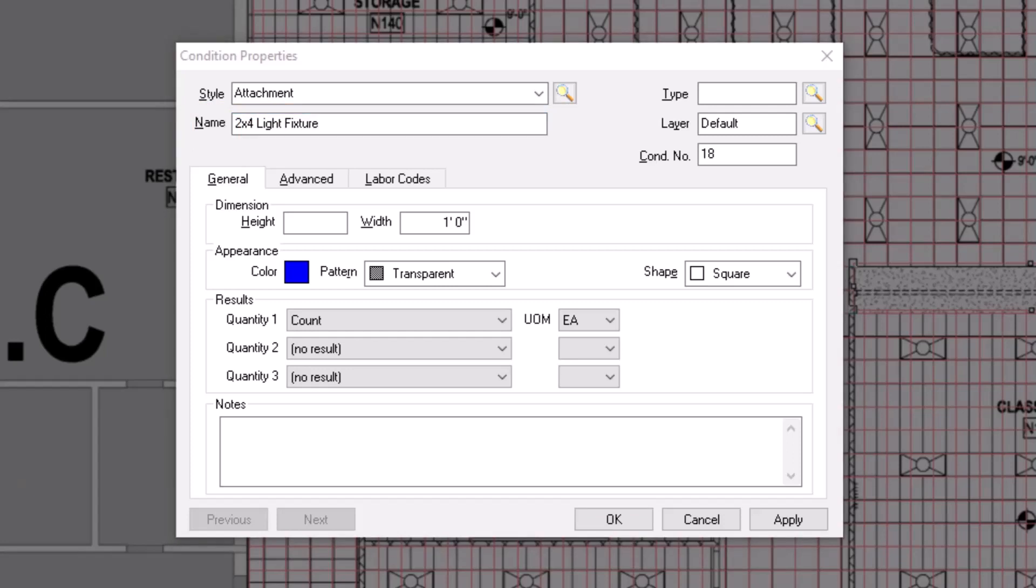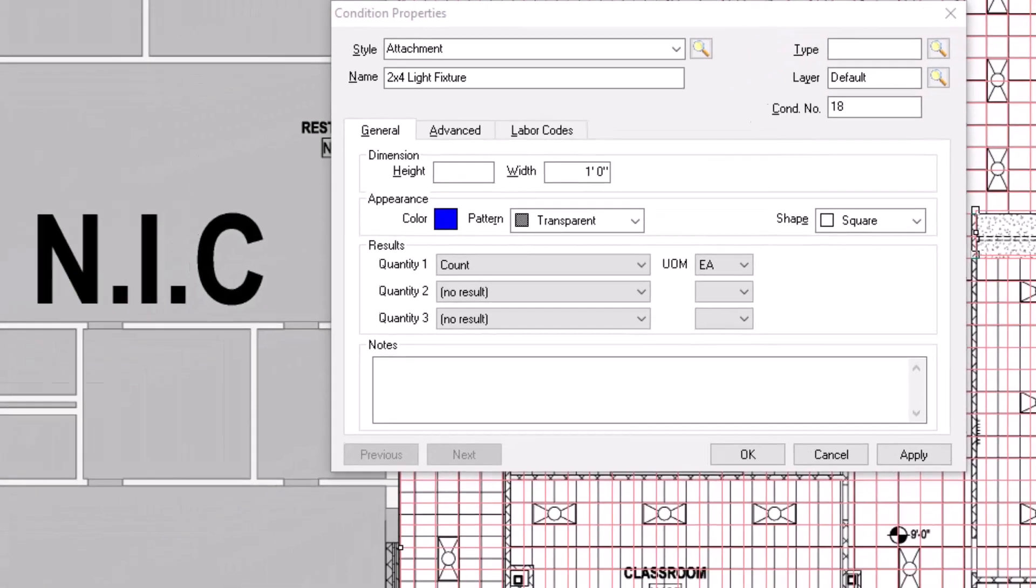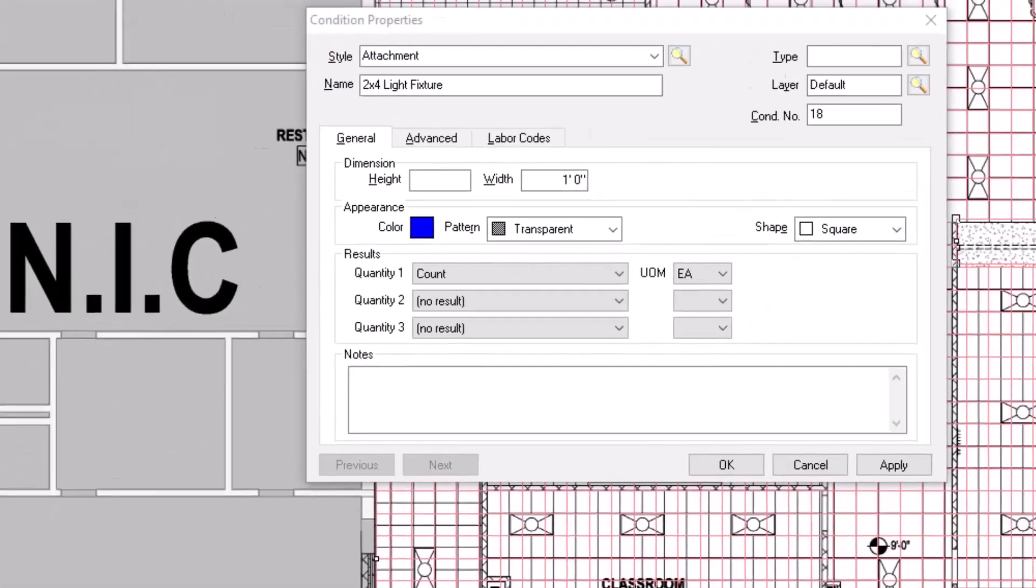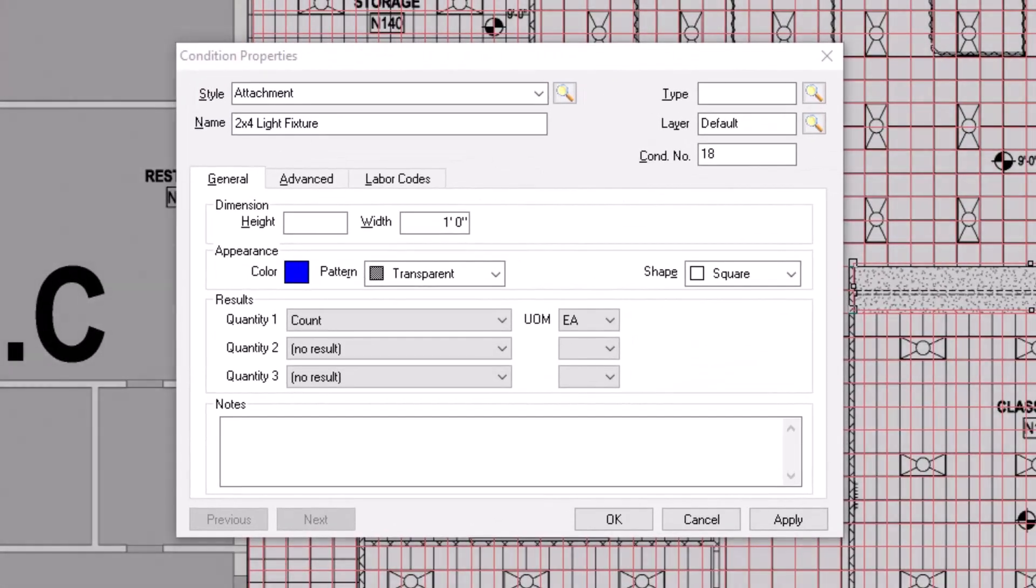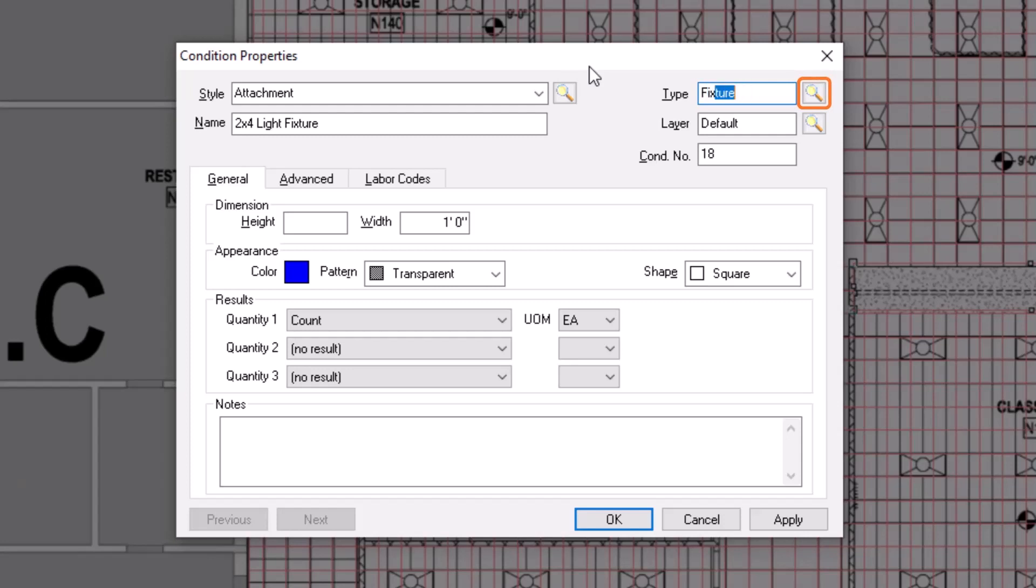After you name the condition, you can assign a type. A type is simply a category you can assign to help organize conditions together with other like conditions. You can either type an option into the field, or you can click the magnifying glass icon to the right to select a type that has already been entered into your database table.